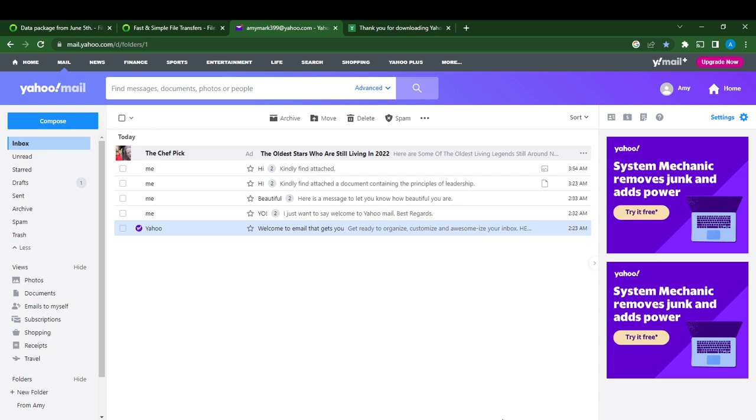Go to the official website for Yahoo Mail and follow the on-screen instructions to create an account. Once you successfully create an account and sign in, this is what's going to show on your screen - your home page.